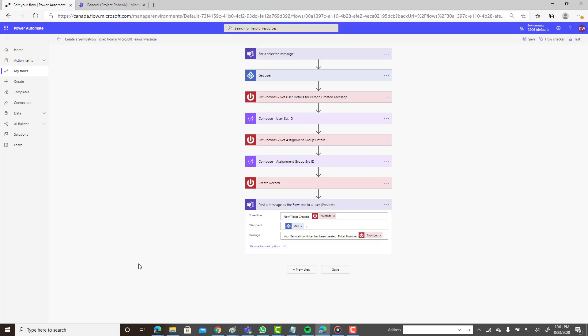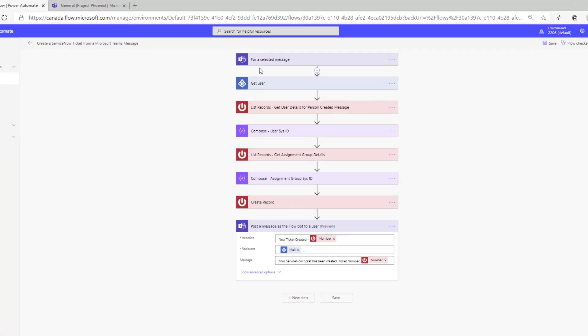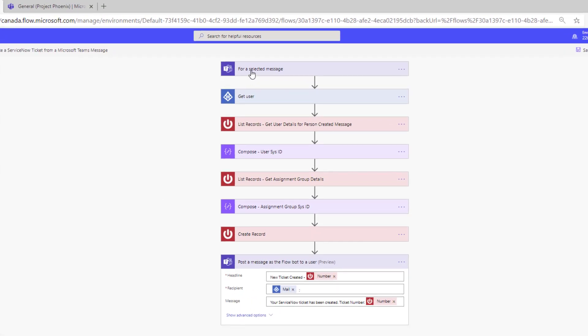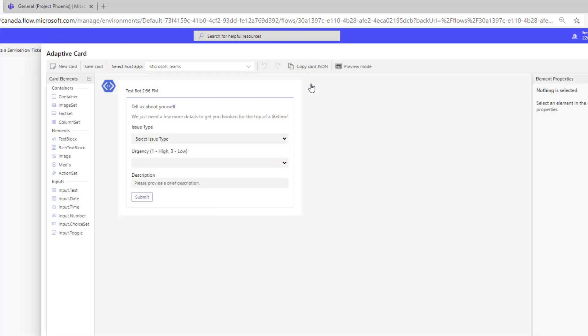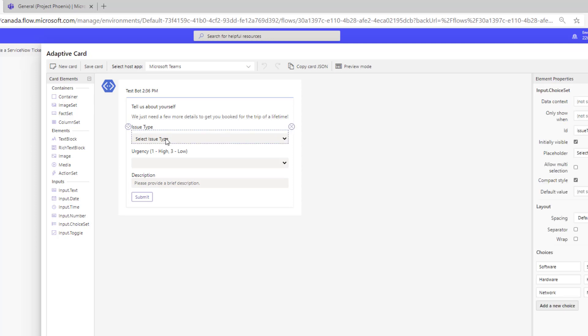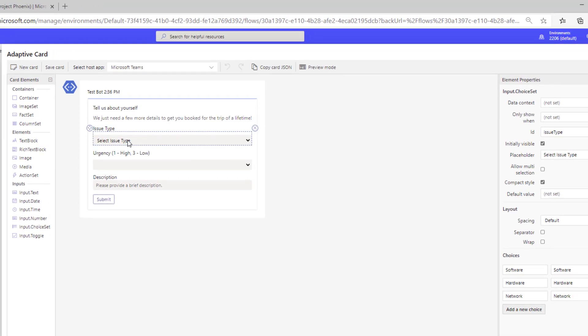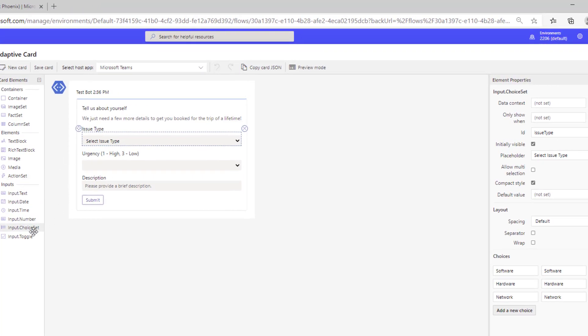Okay, so let's walk through how I built this flow and then we'll run it just to give you some more context. Number one, we need the Teams connector and we need the 'for a selected message' trigger. Once we have that added onto our canvas, we do need to create our adaptive card. Now do note that I do have a couple drop downs here, and how I'm able to accomplish that is by using this input choice set. When creating any of these inputs, do make sure you update the ID with a relevant value because this is what's going to show up in your dynamic content.